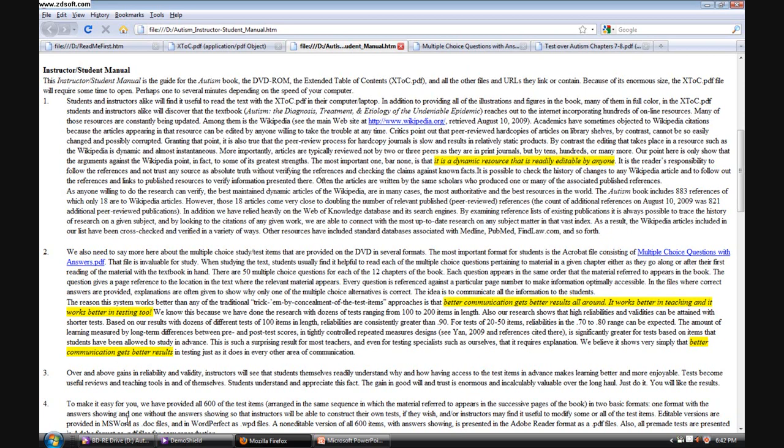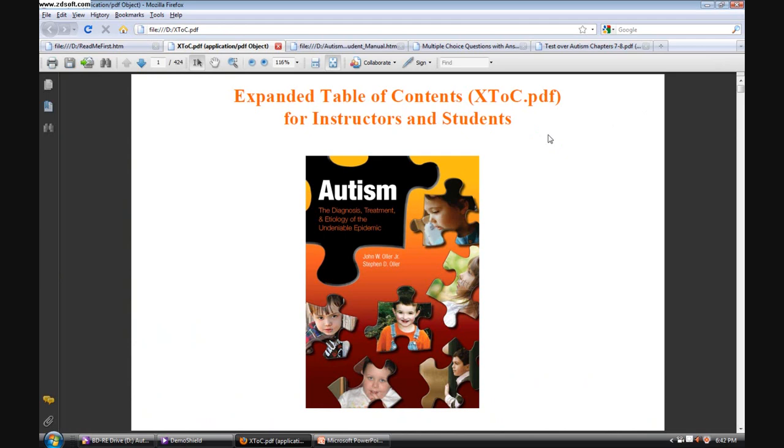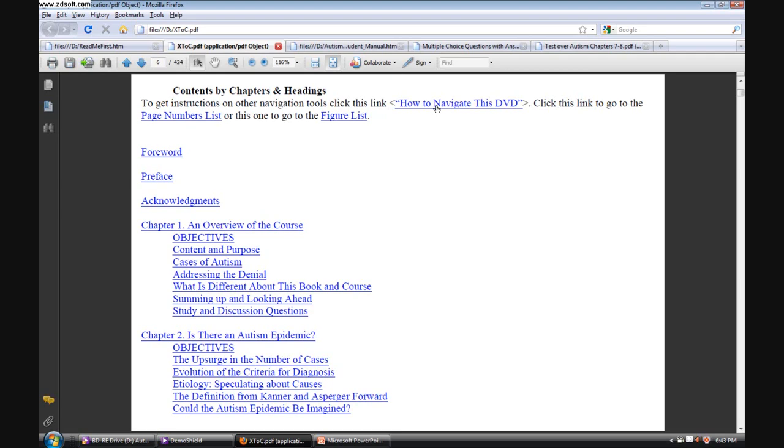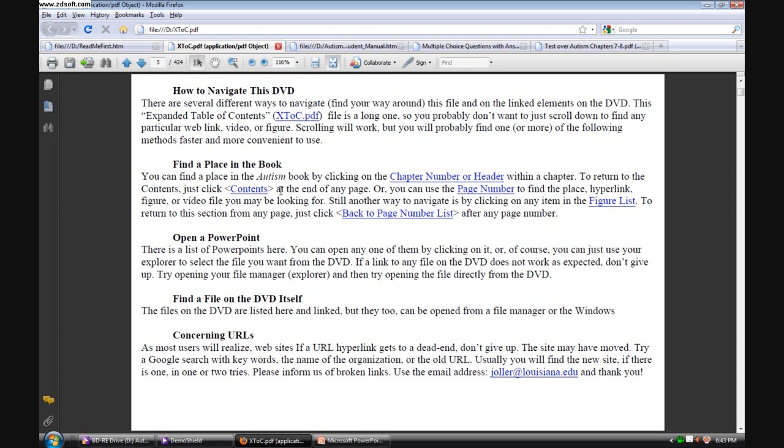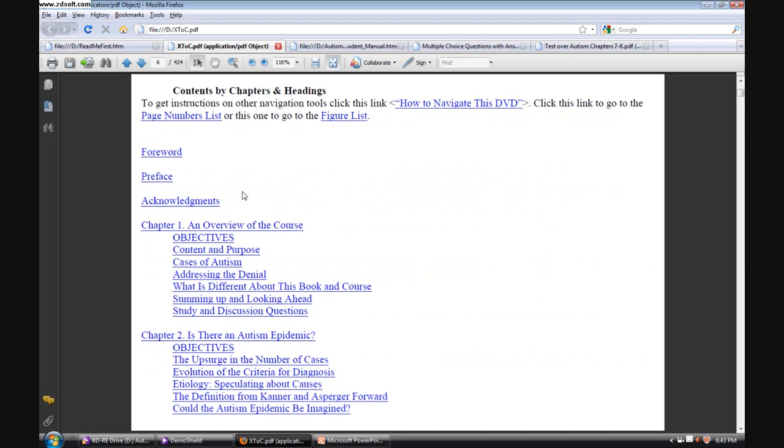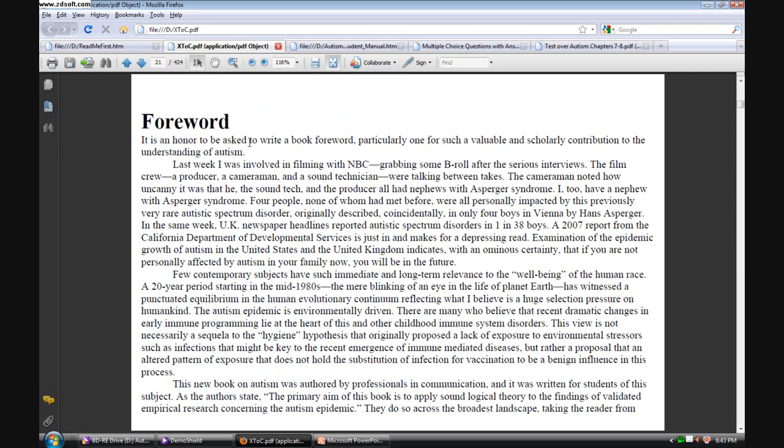The next thing I want to go to is the expanded table of contents. This is a kind of an abridged form of the whole book. To navigate this system, we can do it in several ways. This is the main navigation page to which you can return from just about anywhere in the document.